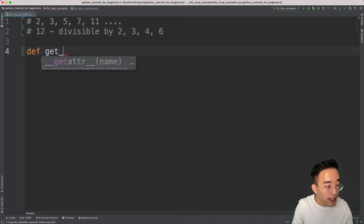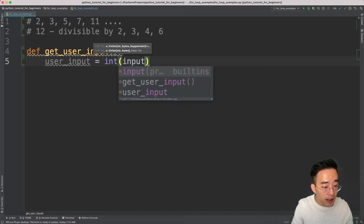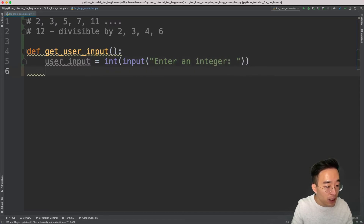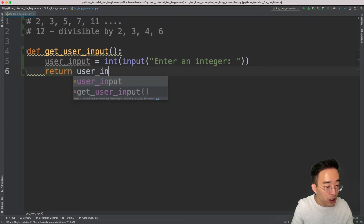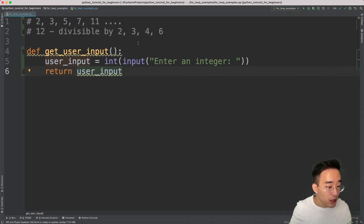Let me first create a function and name it `get_user_input`. Inside here I'm going to get the user input — `user_input` equals `int(input('Enter an integer: '))`. This function will just return the user input. As you may have seen in previous videos, this function is just getting an integer value from the user so that we can call it within our prime number function.